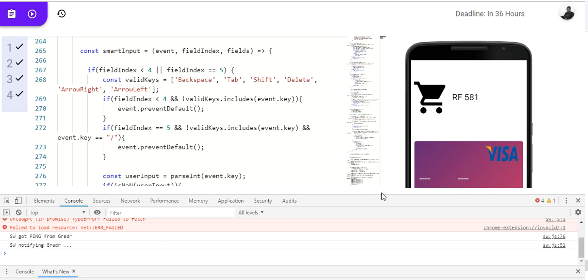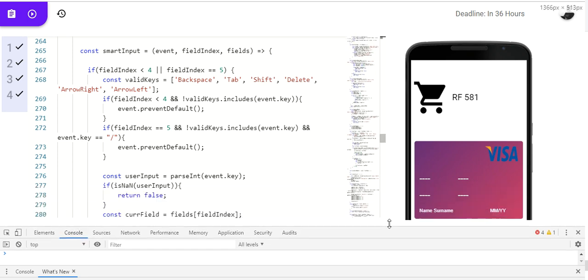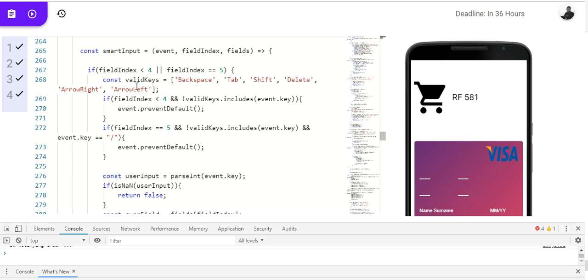Those 4 fields are actually less than 4. So, we are left with names or name. Also, we said, or, if field index is equal to 5, which is this month and year. So, we declared valid keys that are allowed according to the question. Backspace, tab, shift key, delete, arrow key, arrow right, arrow left.